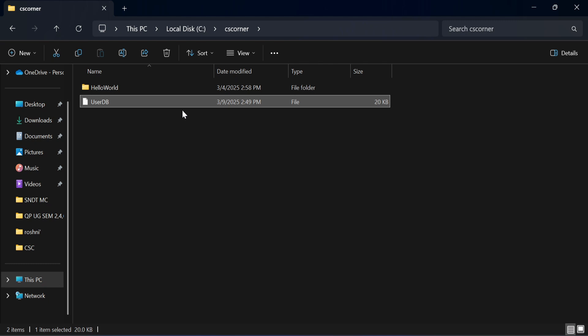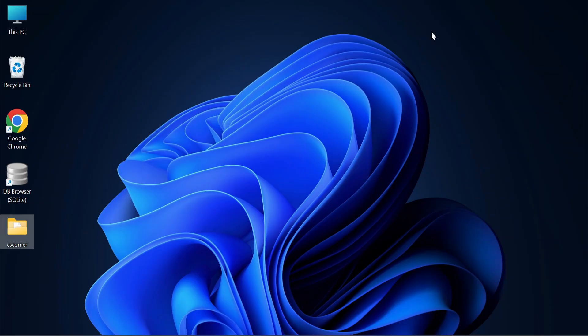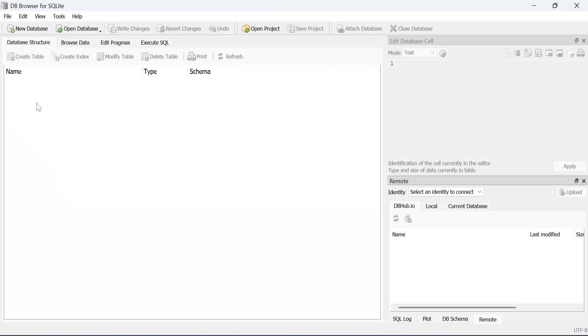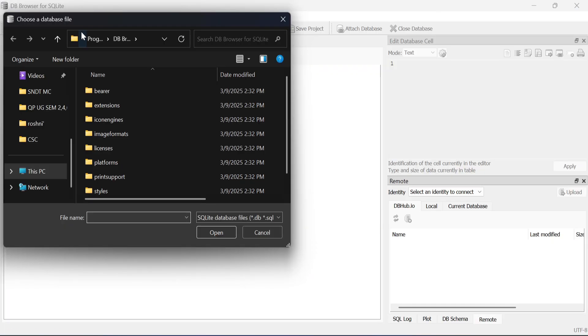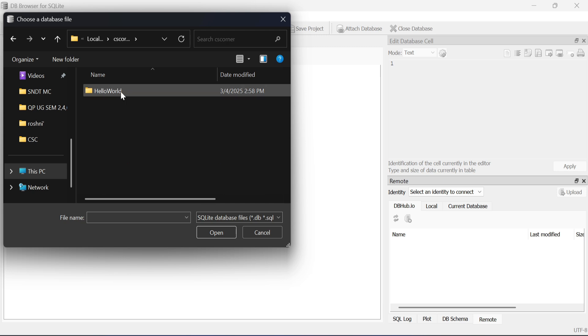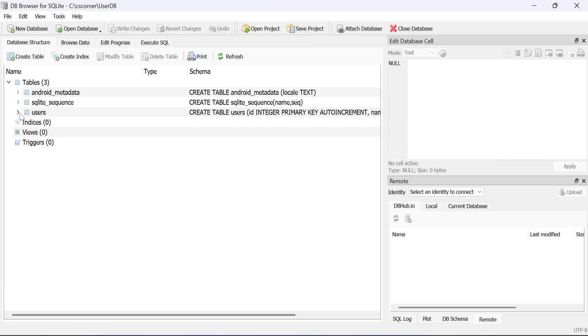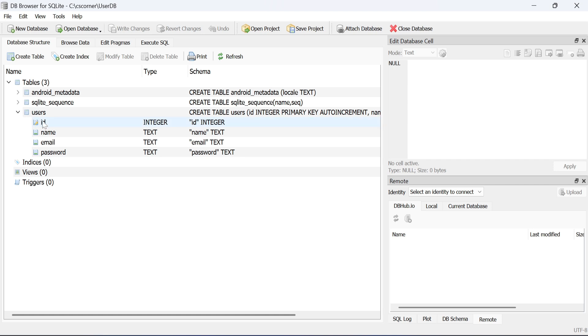So now here I am just opening this DB Browser and here I am just opening database in this DB Browser. So open database option I am selecting and I am selecting user DB. So you can see it has been opened successfully.